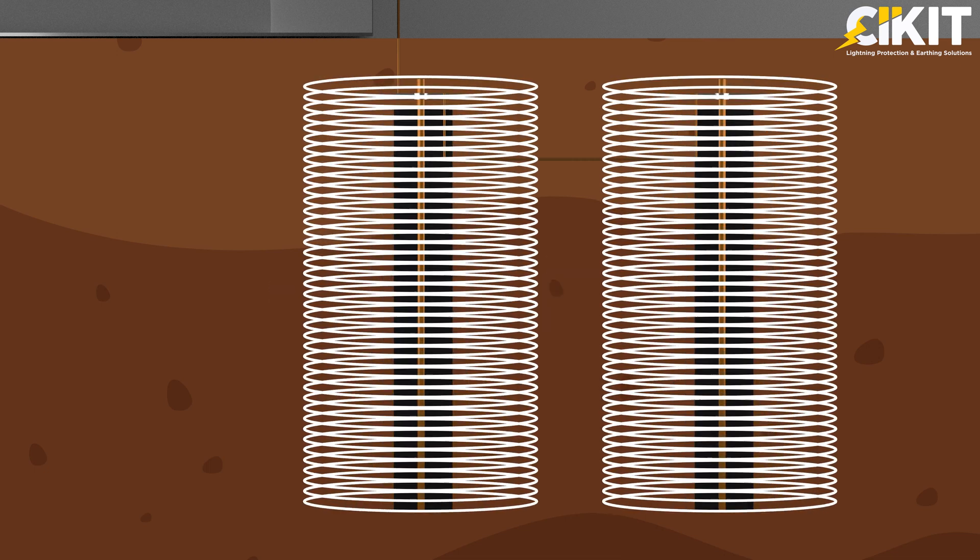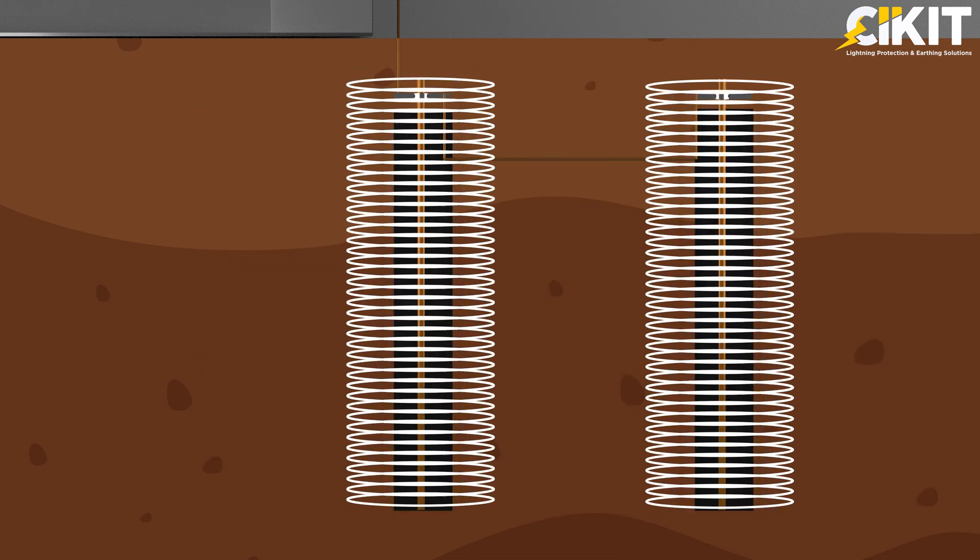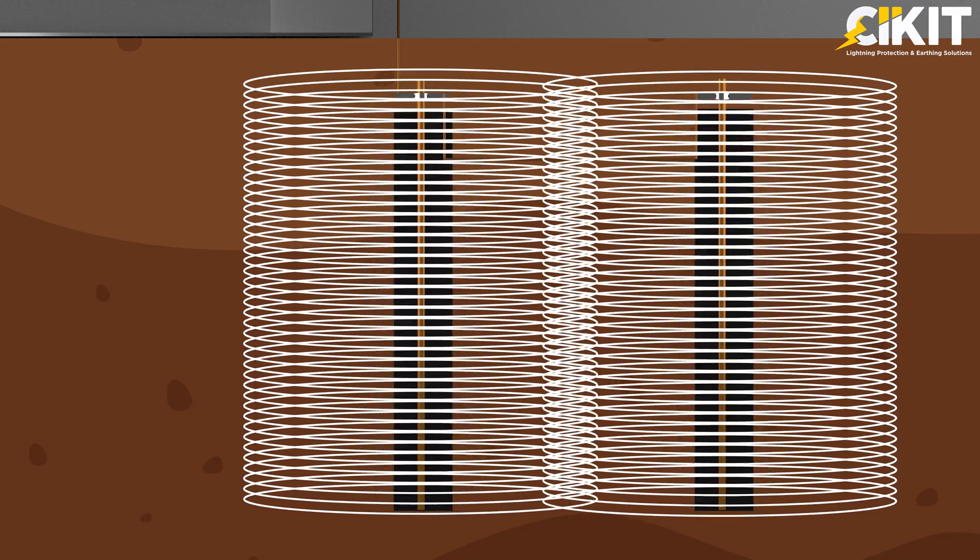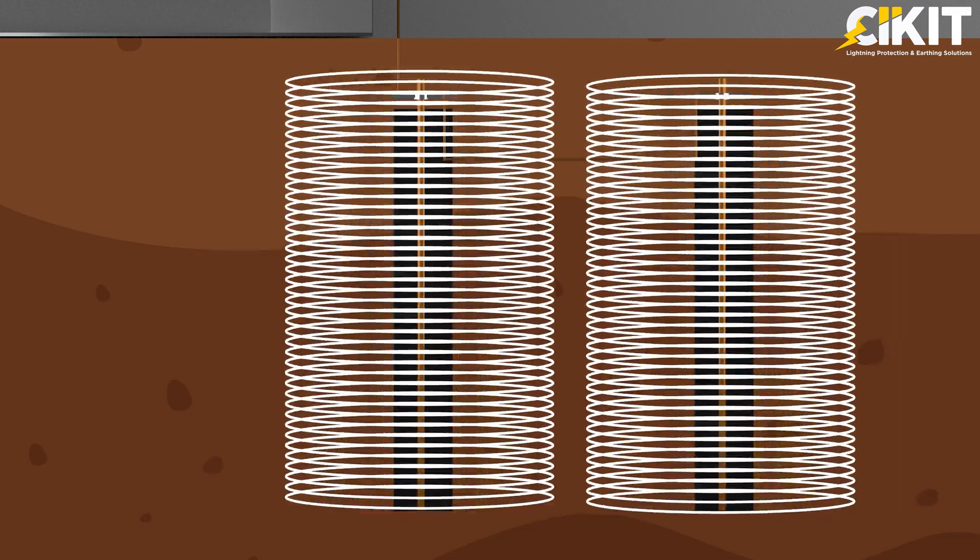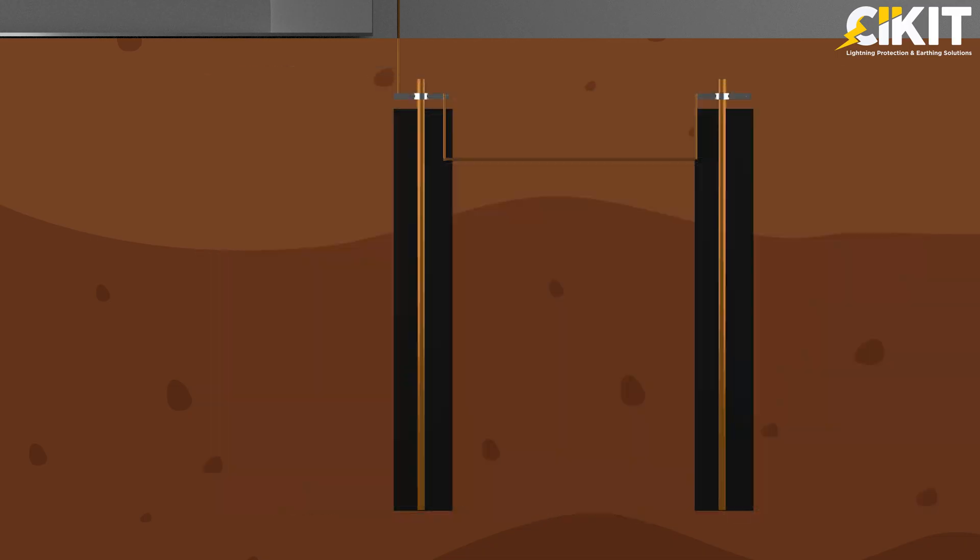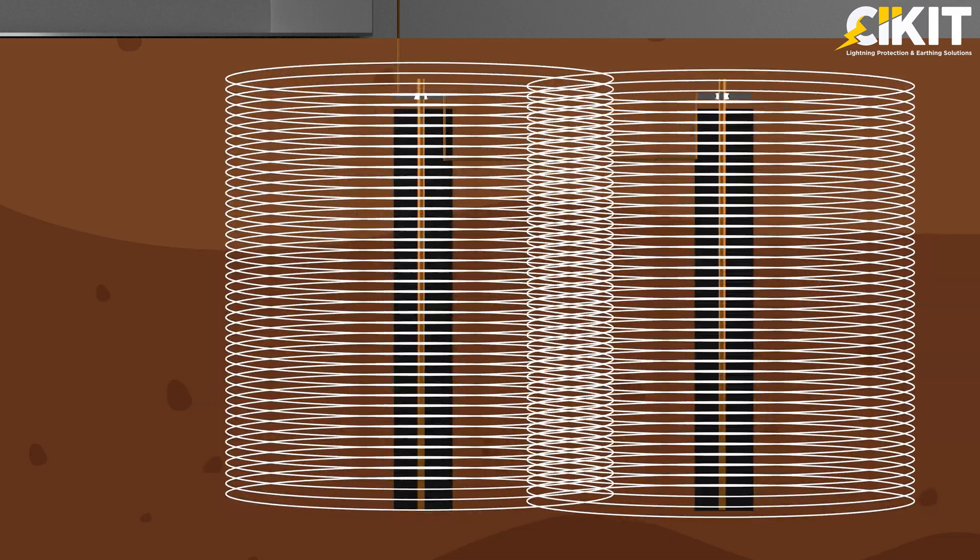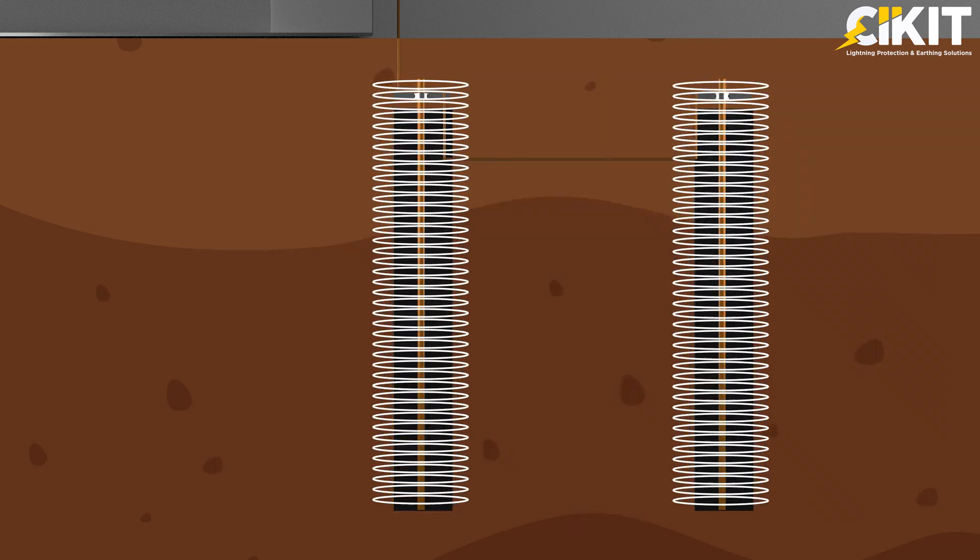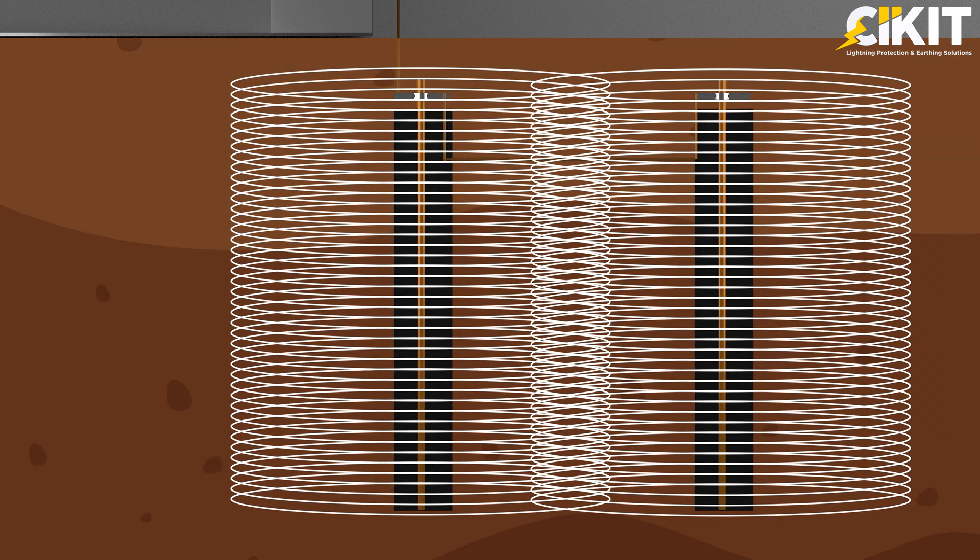If we are not providing adequate spacing, then the discharge from one earth electrode will overlap with another electrode. Because of this overlapping, the performance of the earth electrode will be reduced. The earth electrode will not be utilized to its full potential if the spacing is not sufficient.